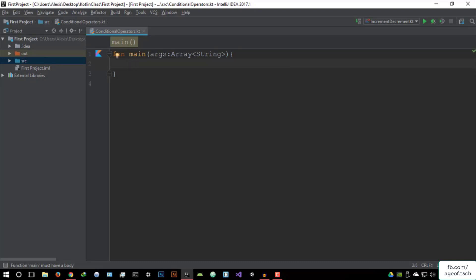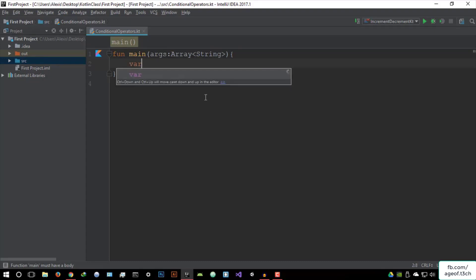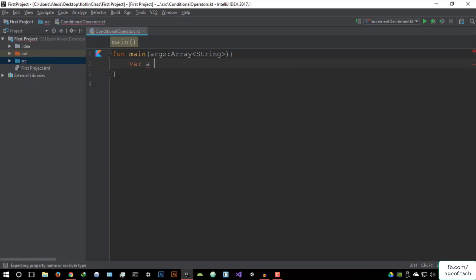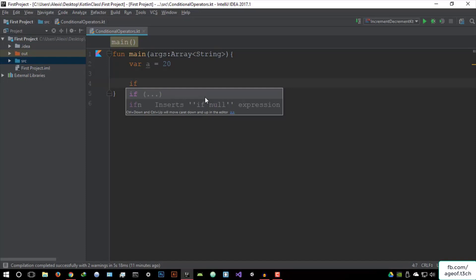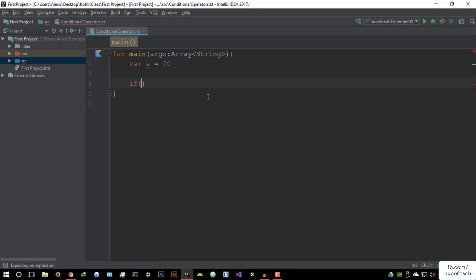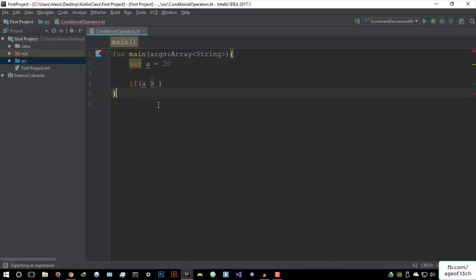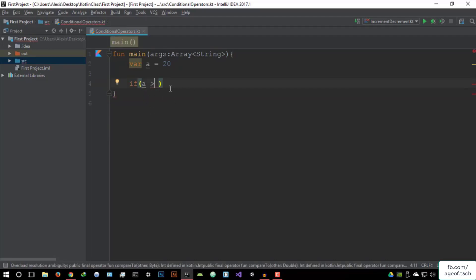Let's say we create a variable A equals to 20. And let's create an if statement — we open the brackets. In here you put the conditions required for this if statement. So if A is greater than or equal to 10, which it is already because it's 20, we then open two curly braces. This is where we enter what to do once this condition is met.